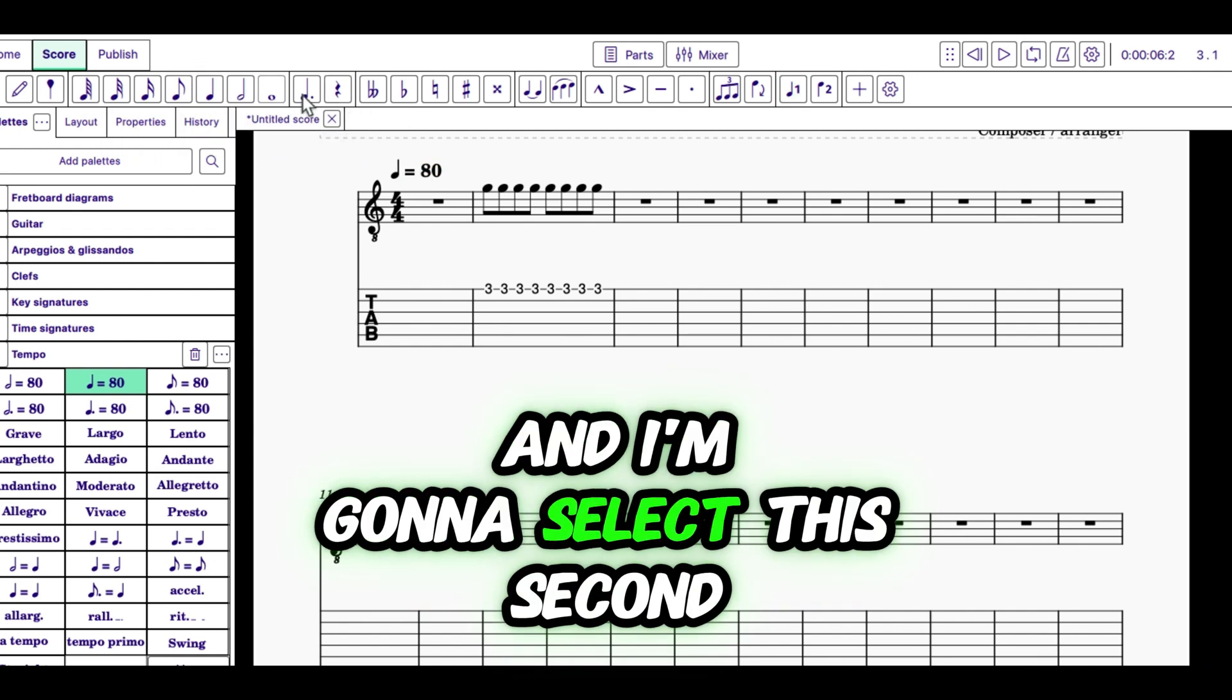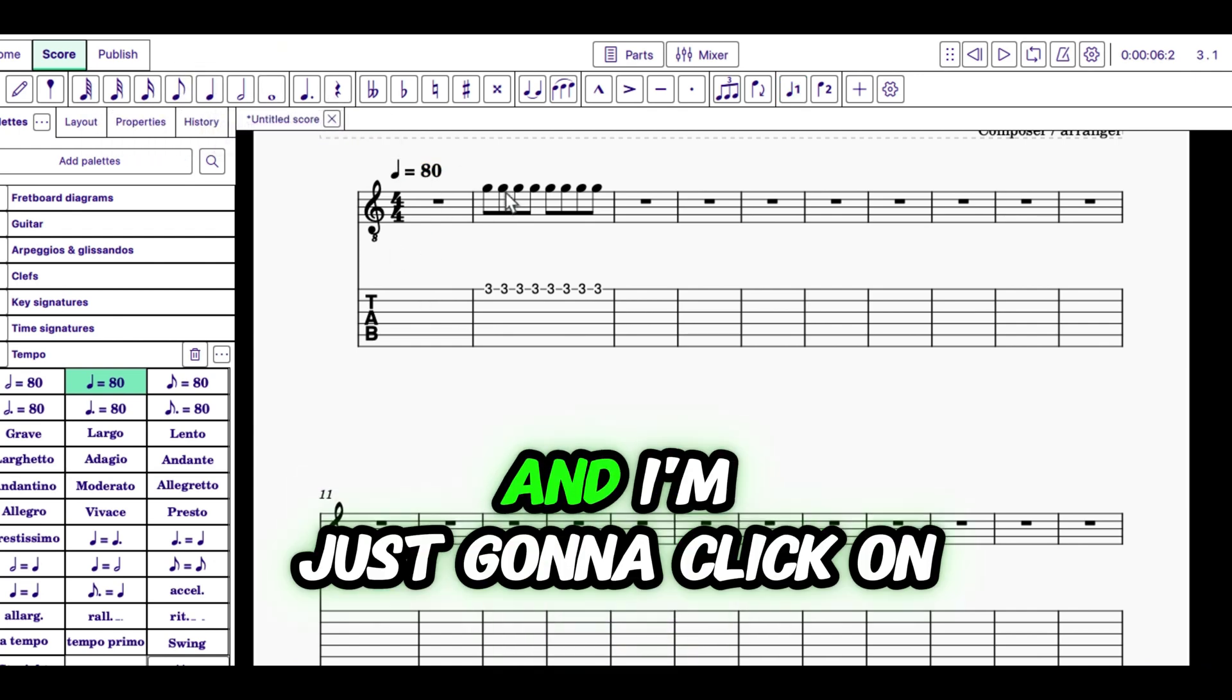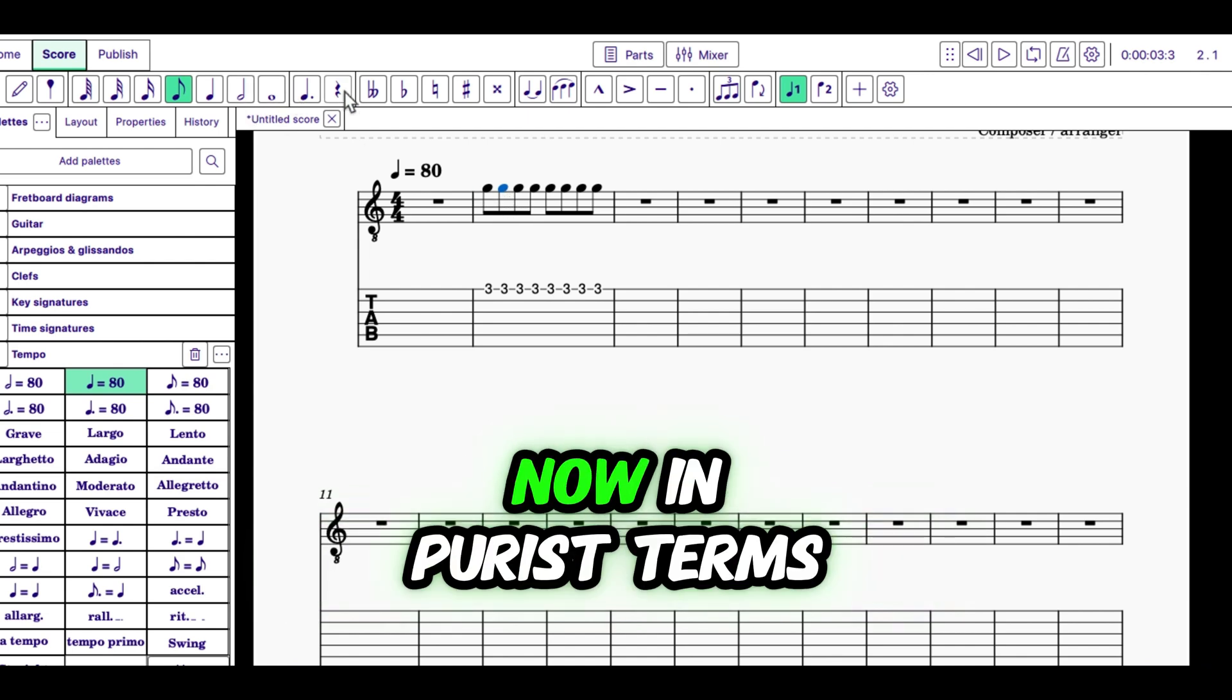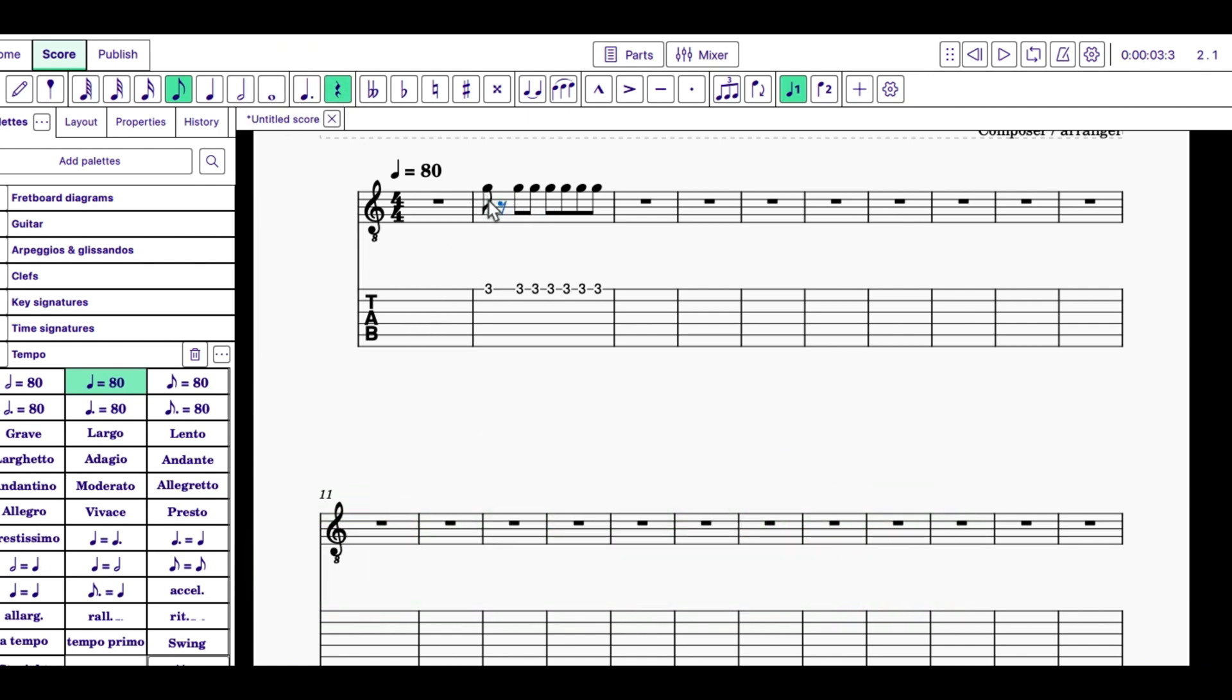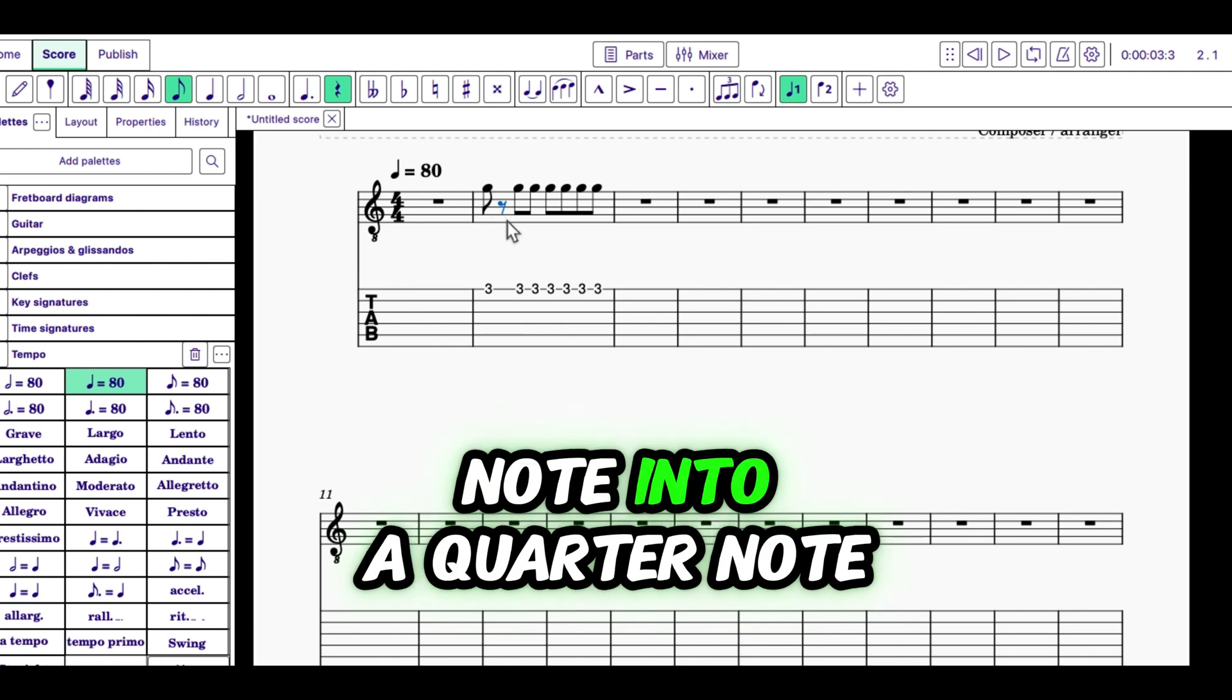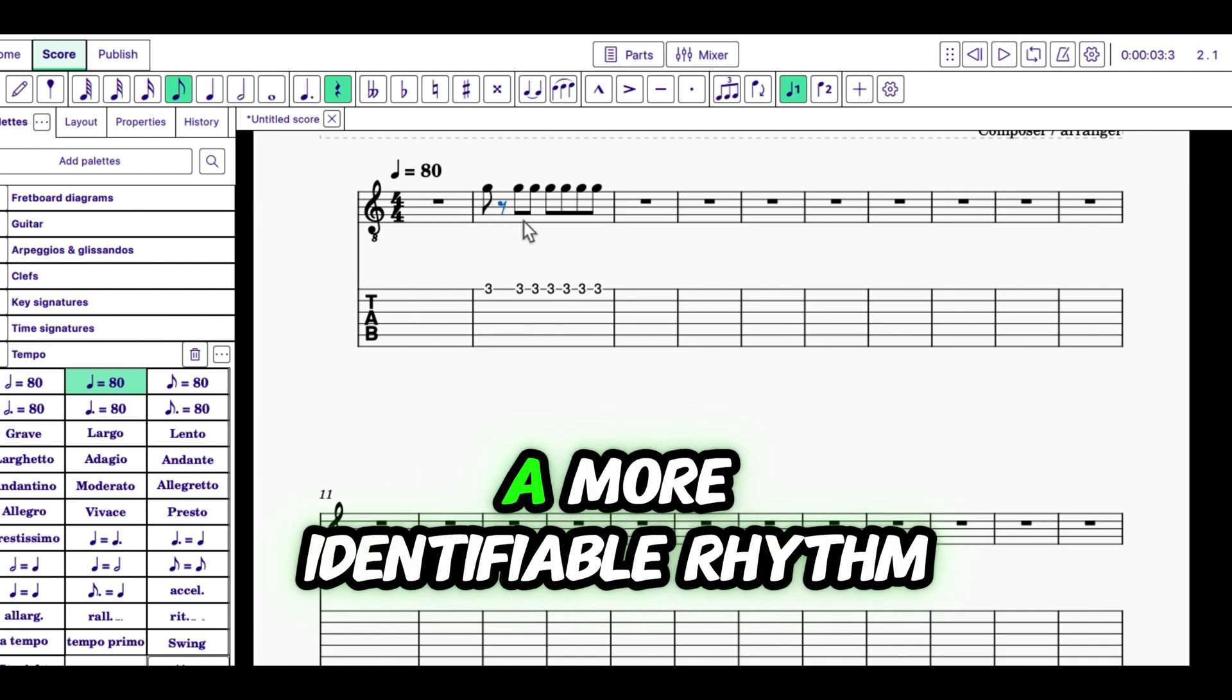I'm going to go here and I'm going to select this second eighth note and I'm just going to click on the rest. Now, in purest terms, I could turn the first note into a quarter note and have a longer sustain, but I'm going to get a more identifiable rhythm if I create some articulated spaces.